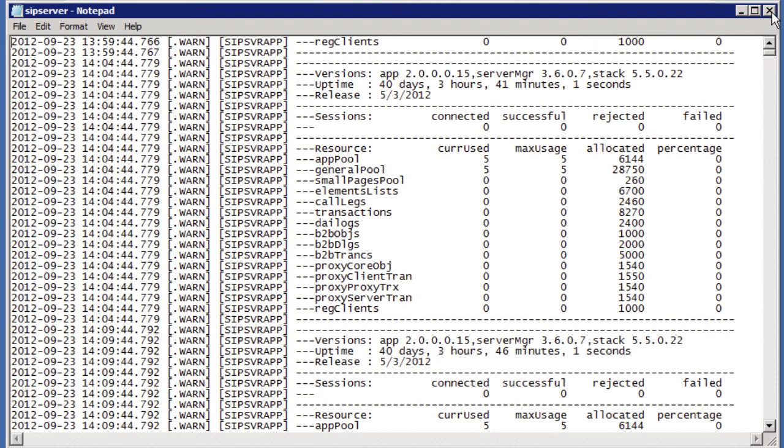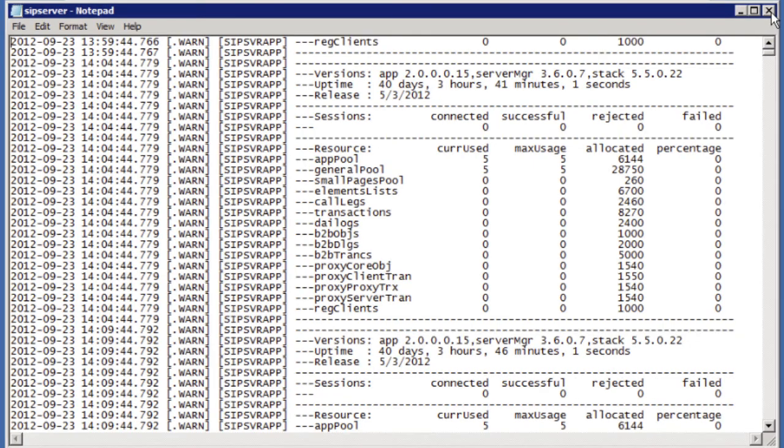So essentially here what you're seeing is the number of SIP calls or what you would see is the number of SIP calls that were successful, connected, rejected and failed and etc. during that interval.